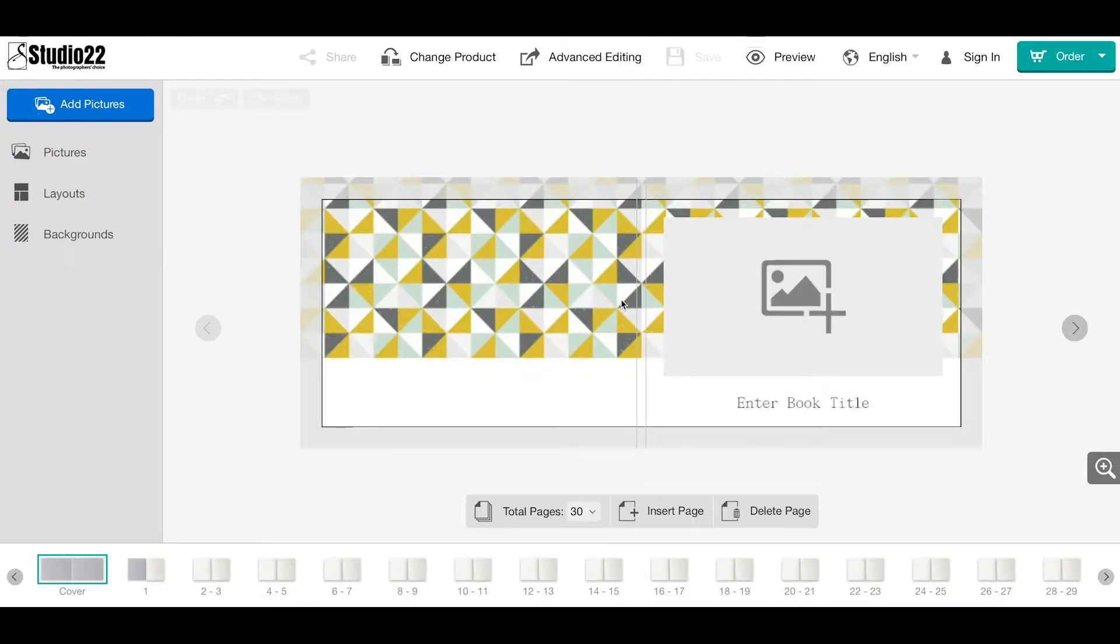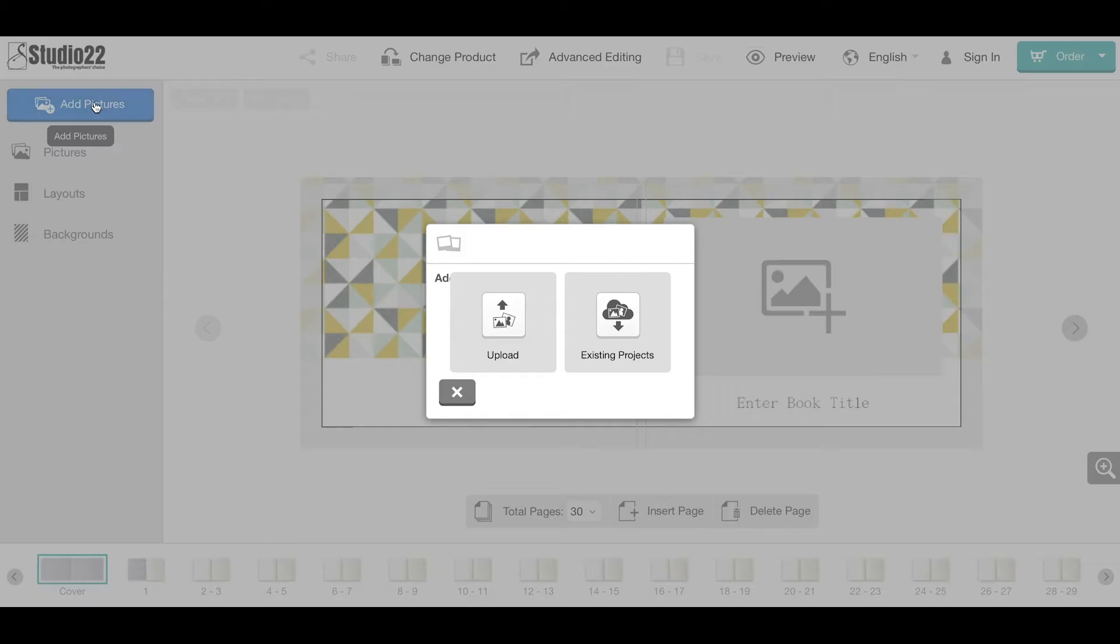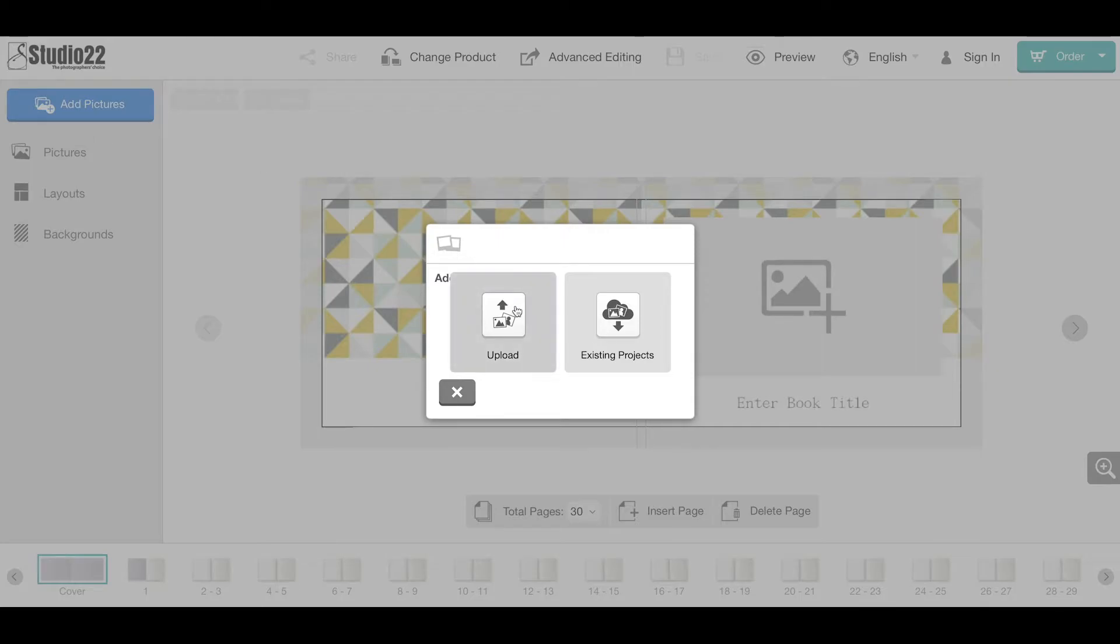This is our easy editor page. Layout number one: always start adding your images first. It can be a long process depending on how many images you want to upload and the size of the images. Because this is a quick tour, I'm going to use existing images.